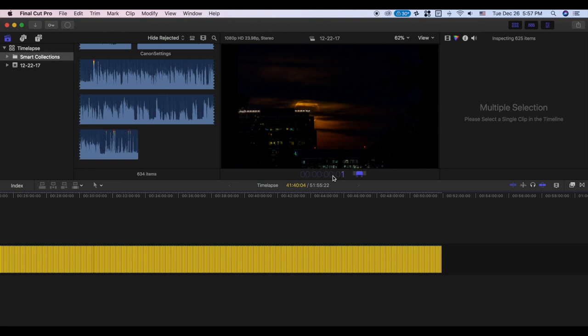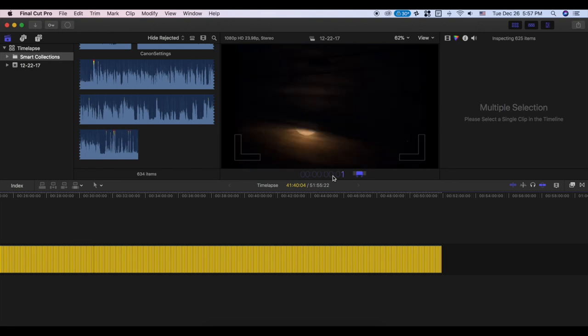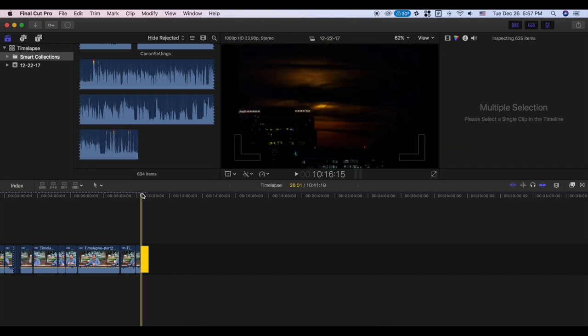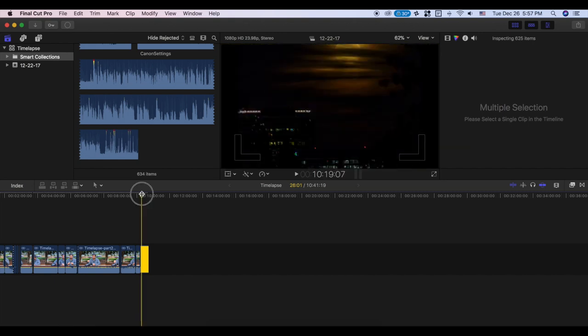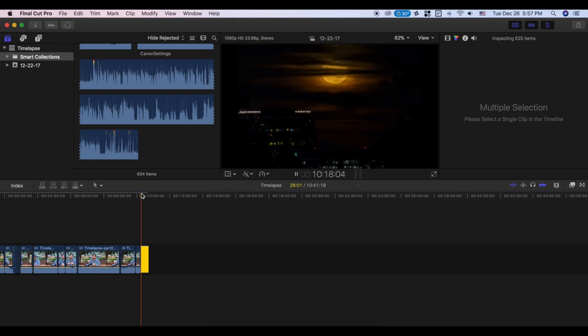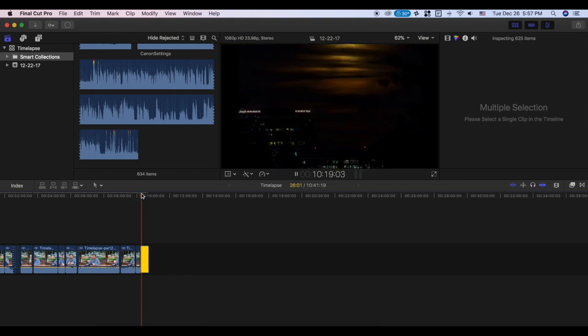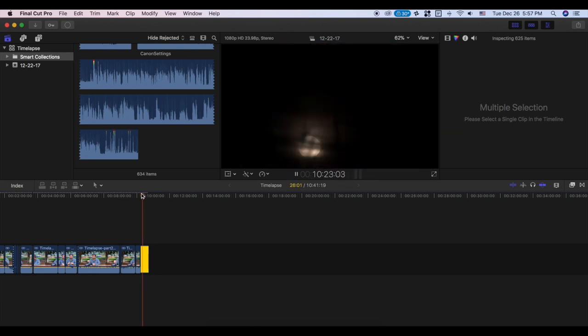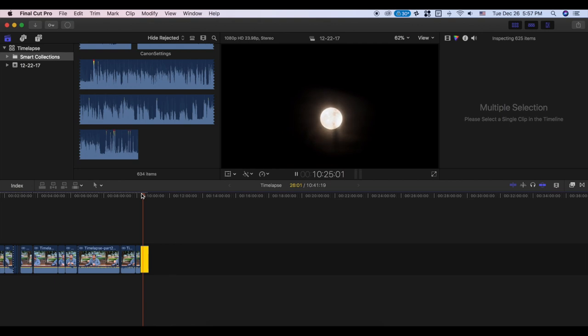You can type 0.1. Every photo is the same. You can check the time-lapse folder and type the duration for each photo — every photo will be the same.